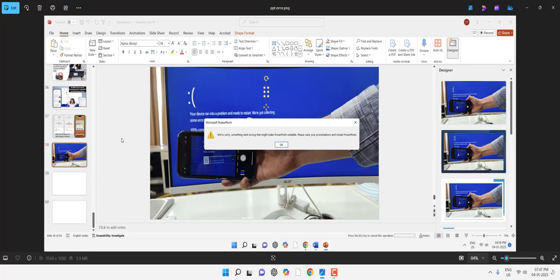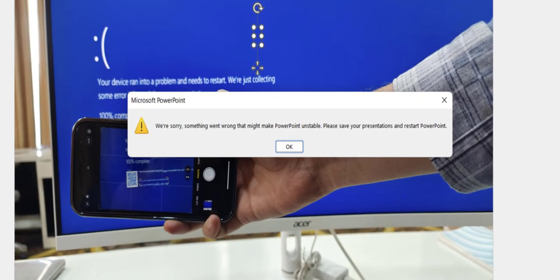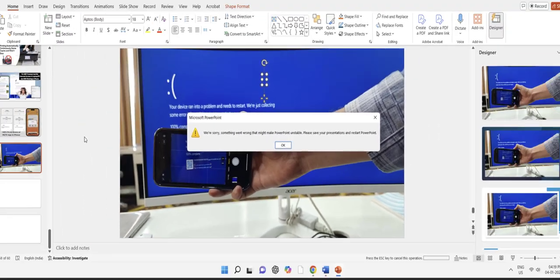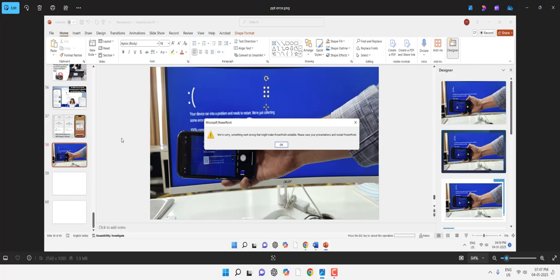Hello guys, welcome back. I'm MJ. In this video I'll show you how to fix the PowerPoint error: 'We are sorry, something went wrong that might make PowerPoint unstable. Please save your presentation and restart PowerPoint.' If you got this error, I will show you five or six methods to fix this problem, so watch this video carefully.